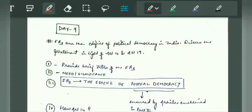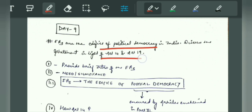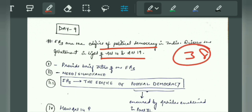Next, Day 9. The question is: 'Fundamental rights are the edifice of political democracy in India — discuss the statement in light of Article 14 and 19.' This is a question of 38 marks. You have to know where political democracy is ensured. We have fundamental rights which promote political democracy, and we have the DPSP which promotes social and economic democracy. You have to know that fundamental rights relate to this, but you have to justify the statement using only these two articles. The fundamental rights run from Article 12 to 35, but you have to focus on Article 14 and 19.